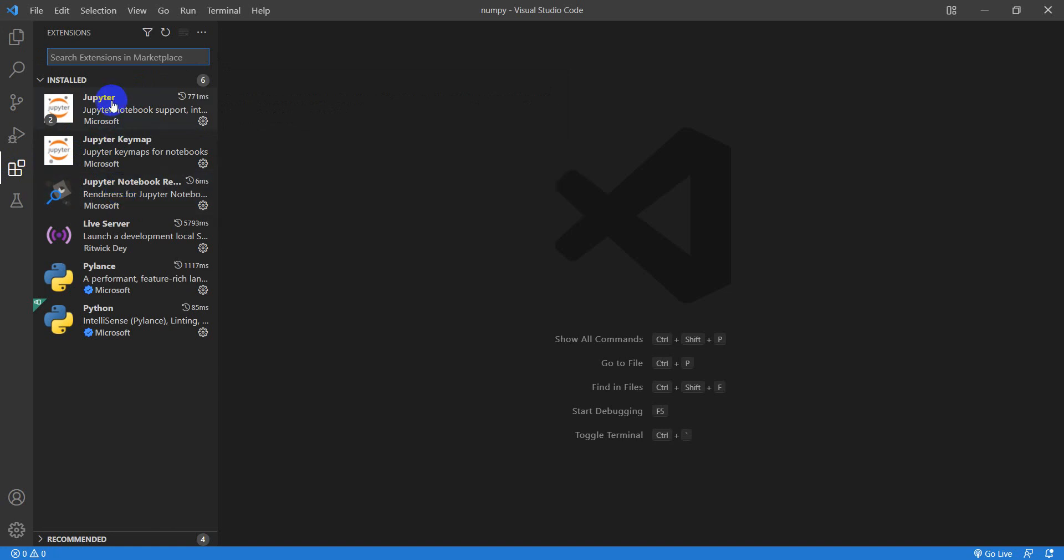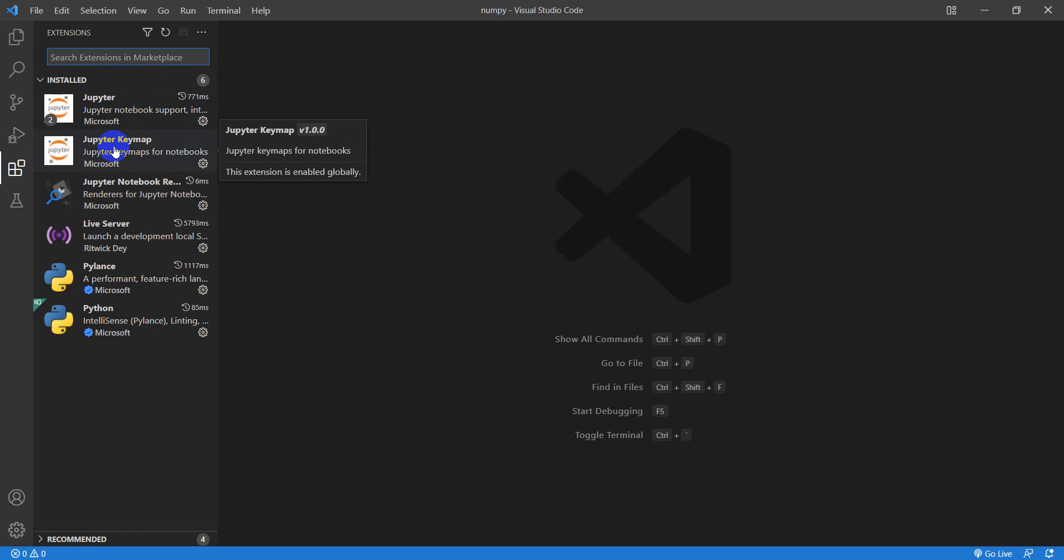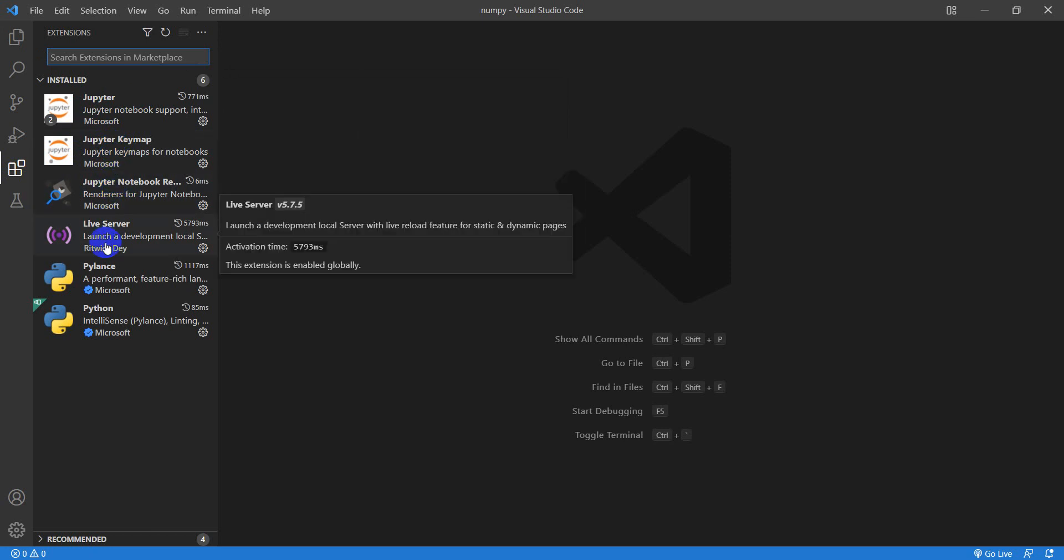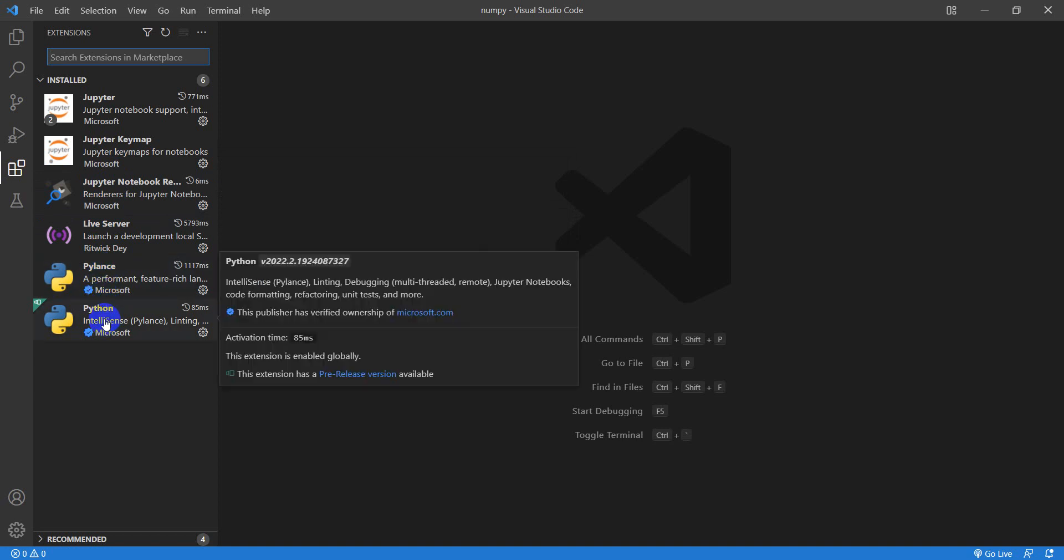These were installed when I opened up Visual Studio Code right after I installed it, so you may have these installed already. But I have Jupyter, Jupyter Keymap, Jupyter Notebook Renderers, Live Server, PyLance, and Python.